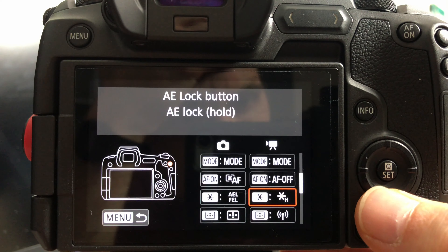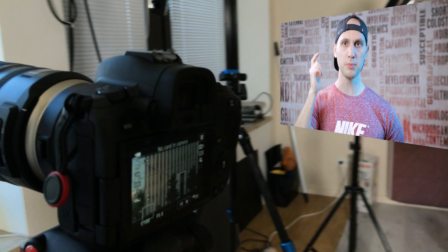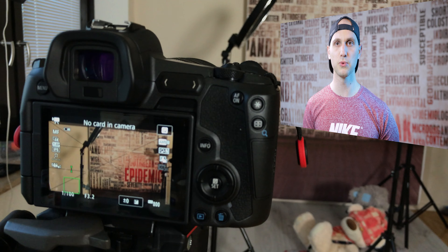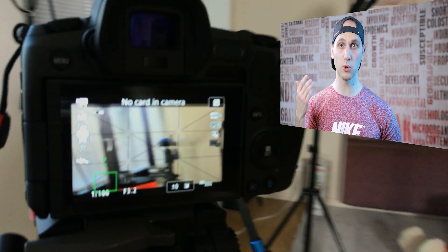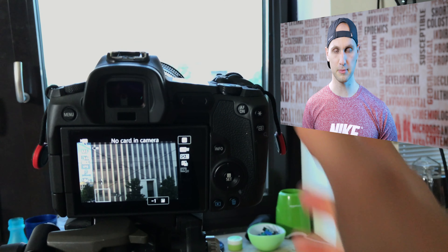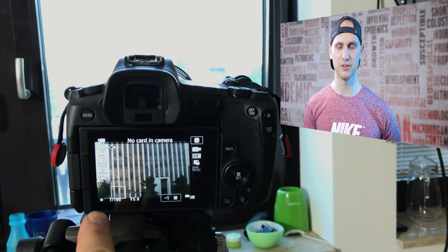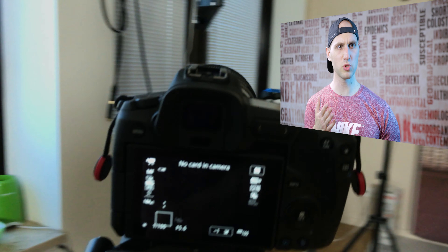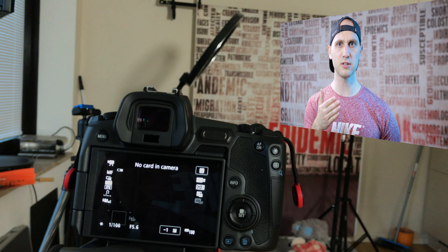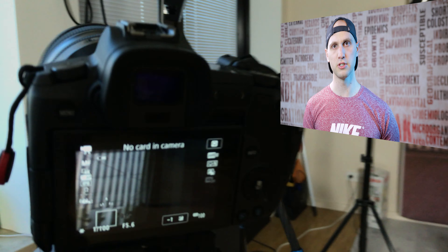The next button I changed is the star button — I changed it to star hold, which means auto exposure lock hold. When you press the star button the camera will freeze the auto exposure and hold it until you press it again. The default auto exposure lock was holding the exposure for a certain period of time and then turning off, and once I pressed the button I never knew how to turn it off.